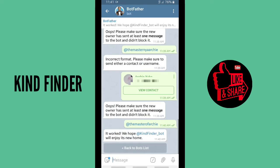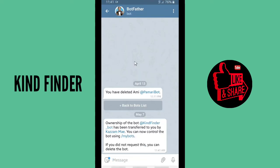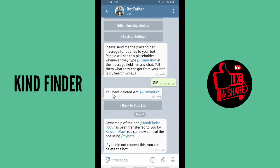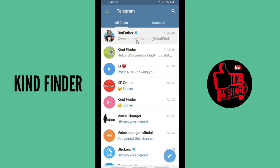I have two-step verification enabled on my Telegram, and as you can see, it worked. The message reads: 'We hope kindfinder_bot will enjoy its new home.' I have successfully transferred the bot to the master. The new owner also receives a notification: 'Ownership of kindfinder_bot has been transferred to you by Kazami. You can now control the bot using My Bots. If you did not request this, you can delete the bot.'